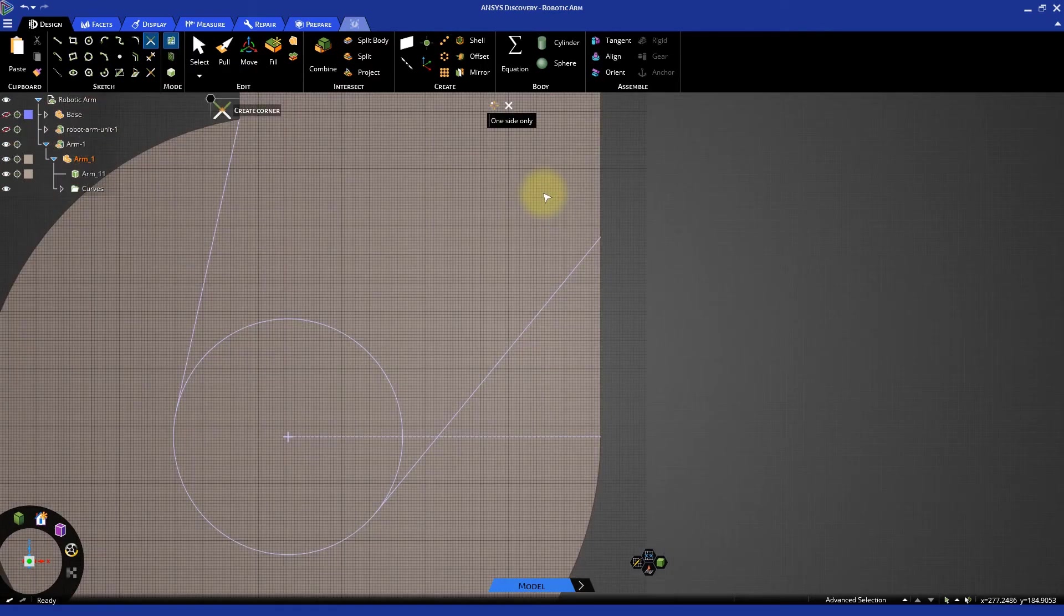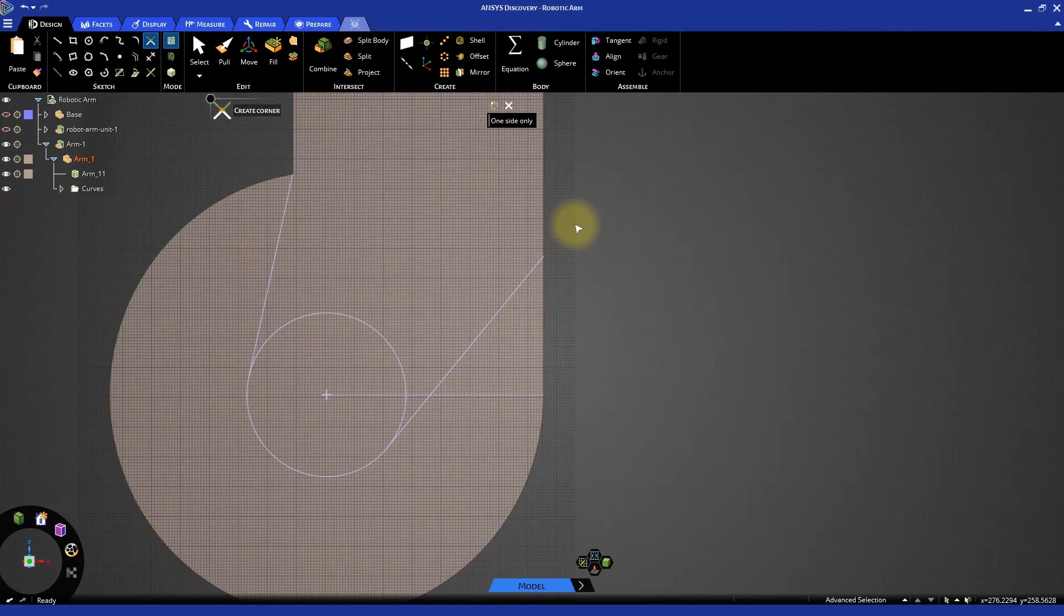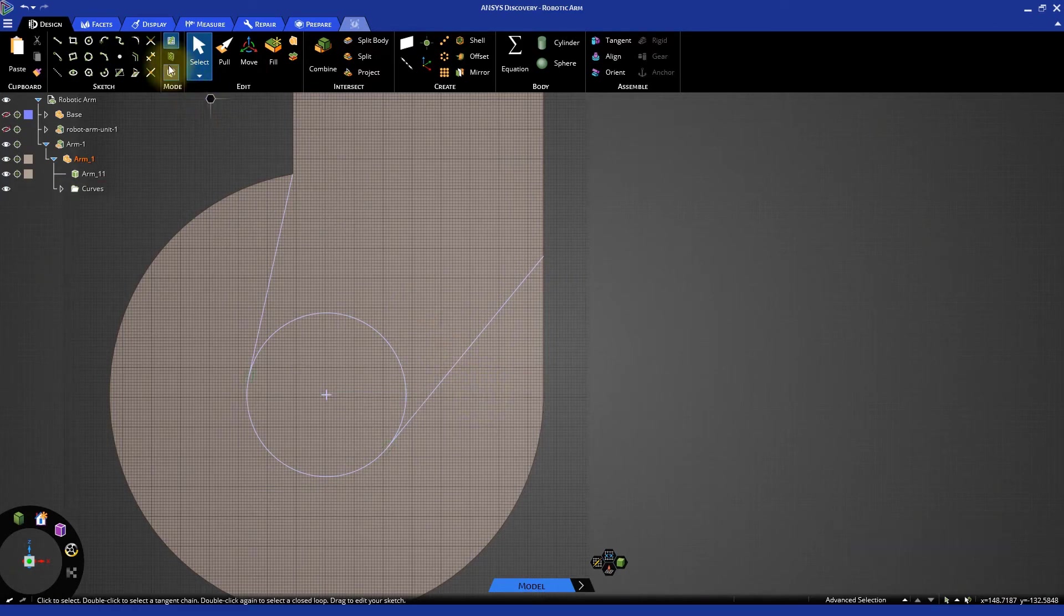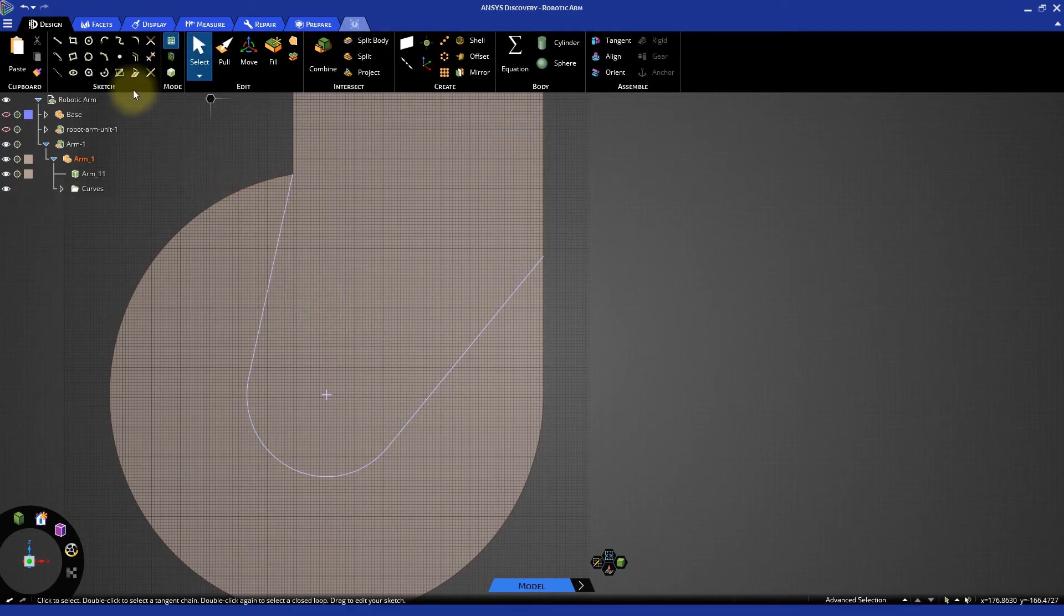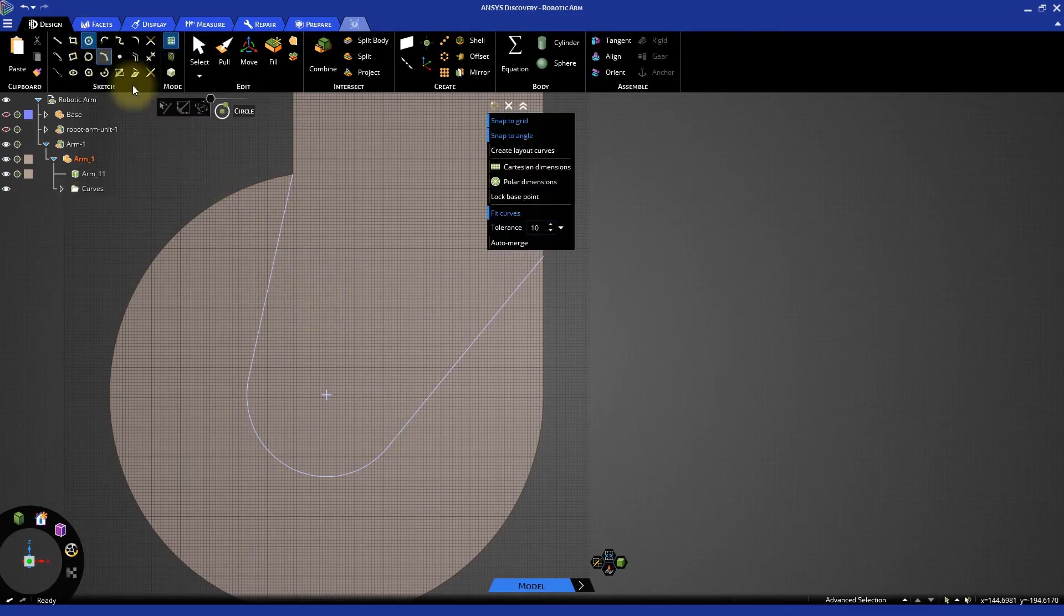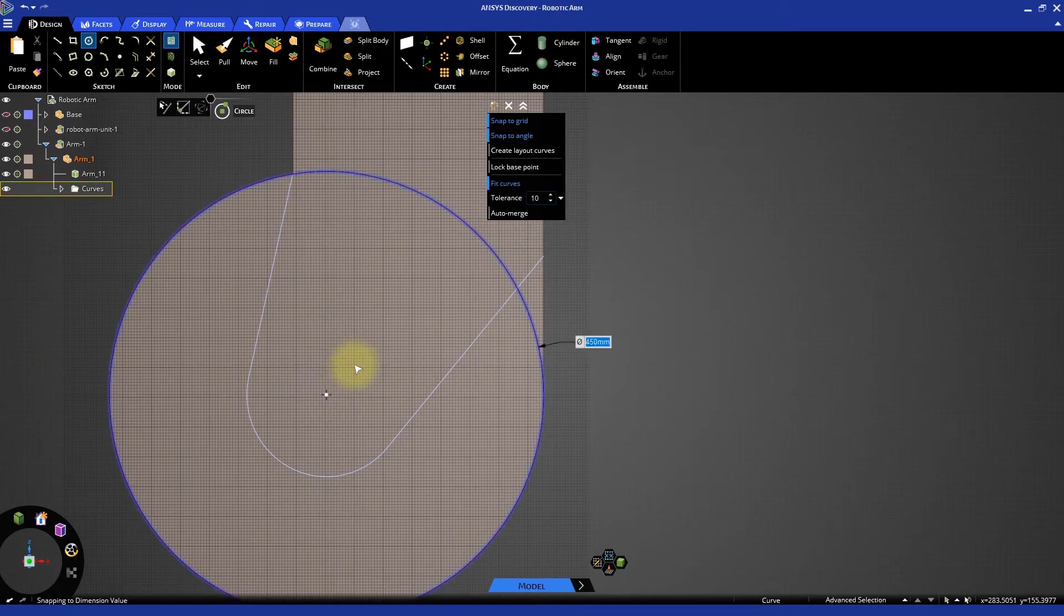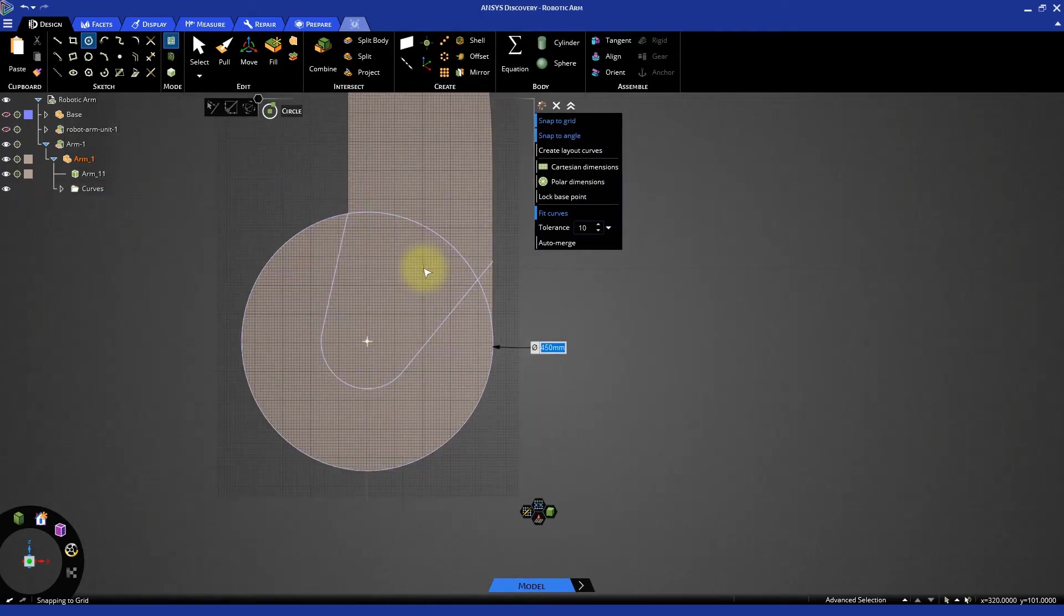If the line is extending beyond the vertical line, use the trim tool to remove extending portion of the inclined line. Delete the construction line and then select the trim away tool to remove the inner circular arc between the two inclined lines. Lastly create a circle of diameter 450 mm. Switch to 3D mode.